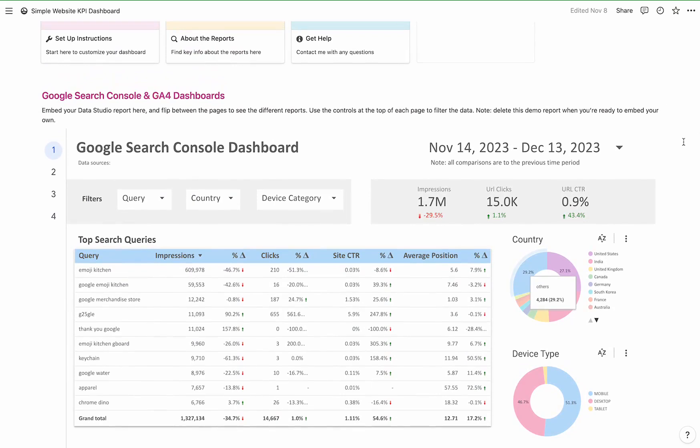If you have any questions or would like to know how to customize this — maybe you want more e-commerce specific metrics — let me know and I can create a video on that. In the meantime, if you want to check it out, I have it listed for sale on the link below.